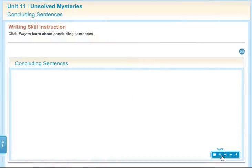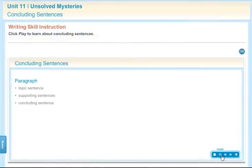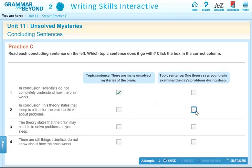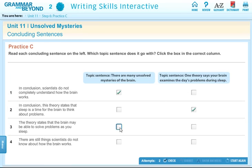But Writing Skills Interactive goes beyond offering extra practice. Animated presentations introduce students to different writing skills, which can reinforce your own instruction. They then go on to practice these skills in interactive, automatically graded exercises.